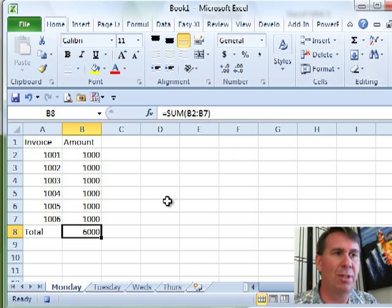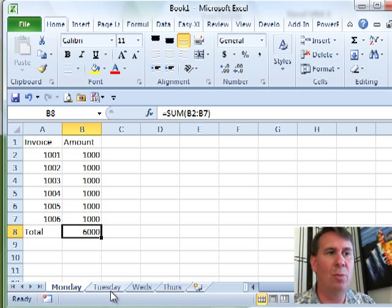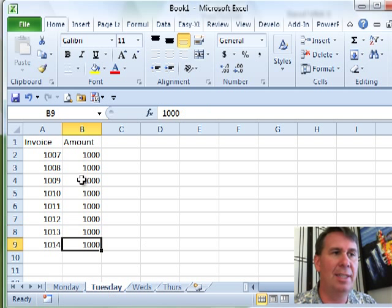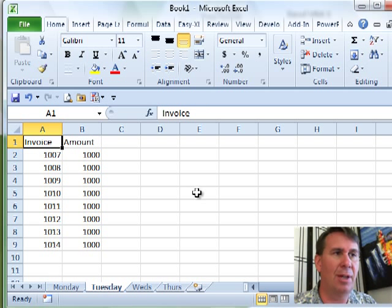Alright, so that macro works fine. We get our answer of 6,000. Tomorrow we get another data set, and we say OK, let's run that macro again.